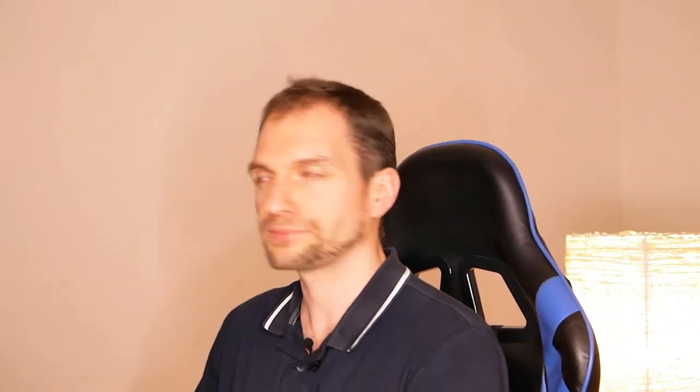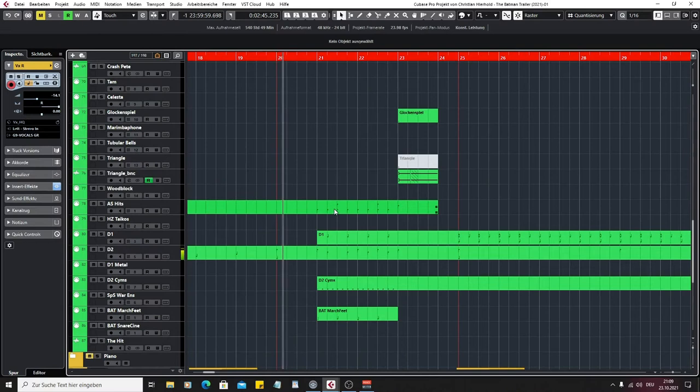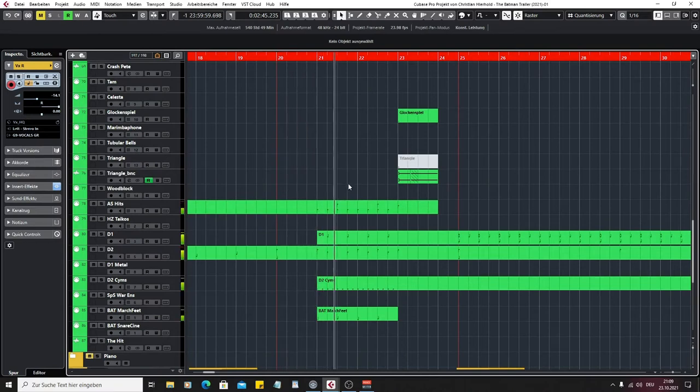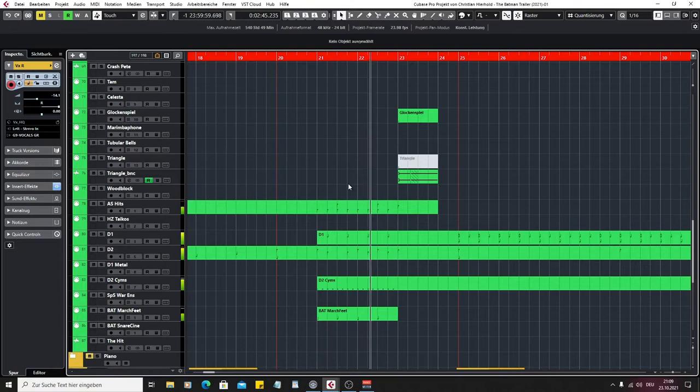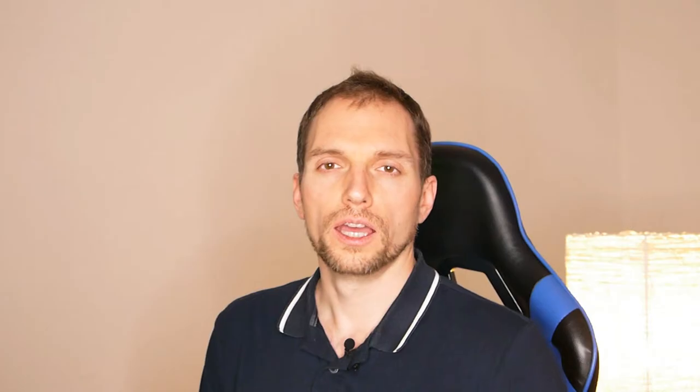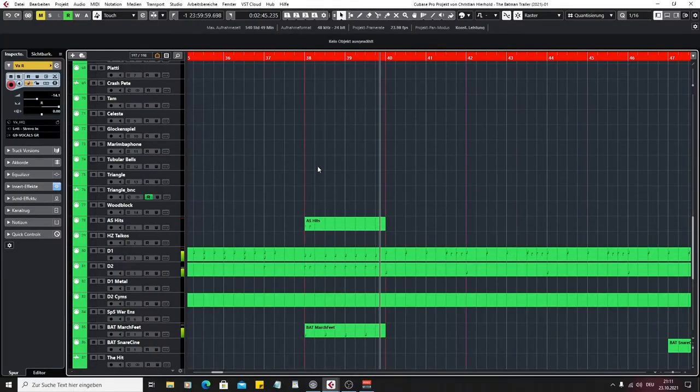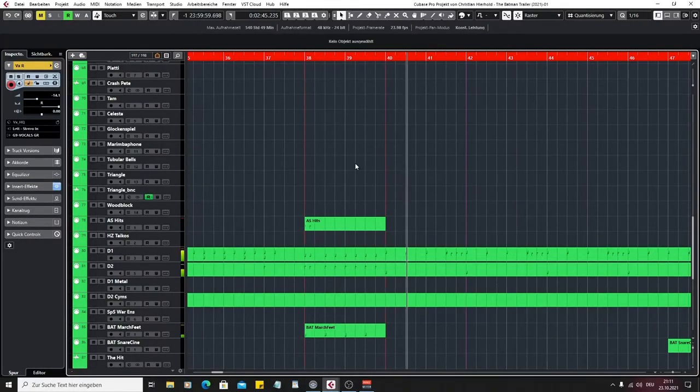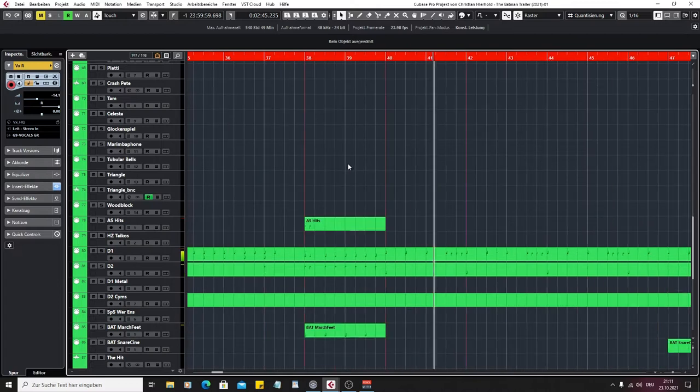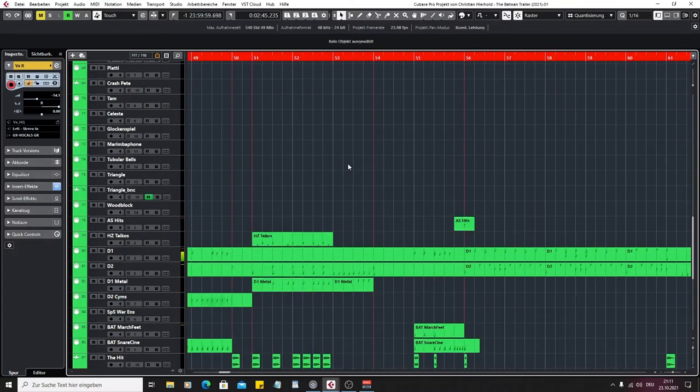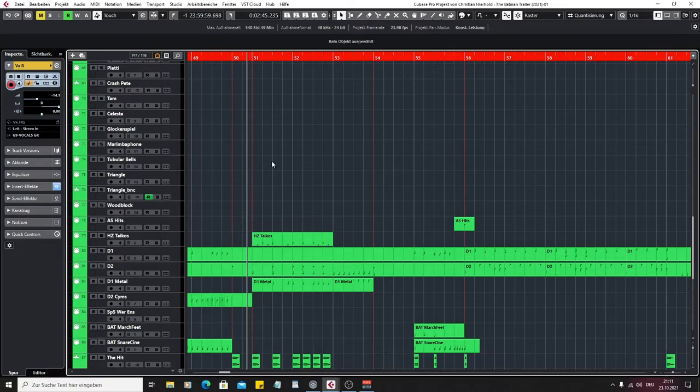In the next transition we have a lot of percussive elements. Here are my favorite virtual instruments for cinematic percussion. It comes from Action Strike and Damage 1 and 2. Later on for the big drum part I added Hans Zimmer percussion with a taiko sample, and it sounds like this.